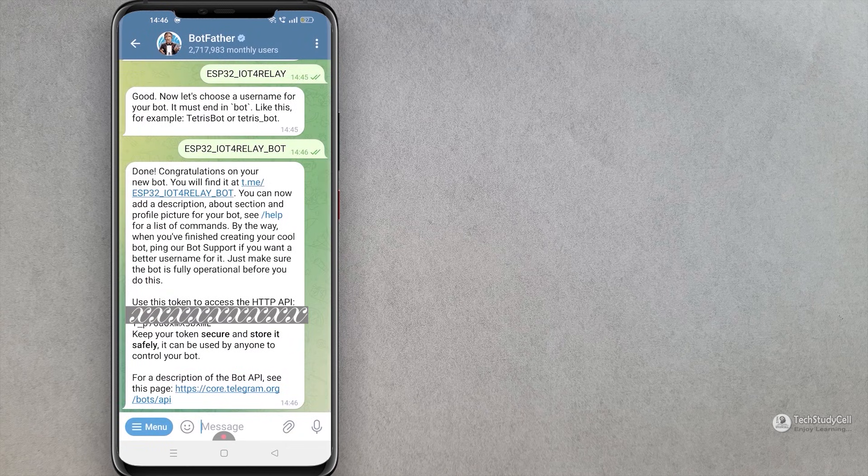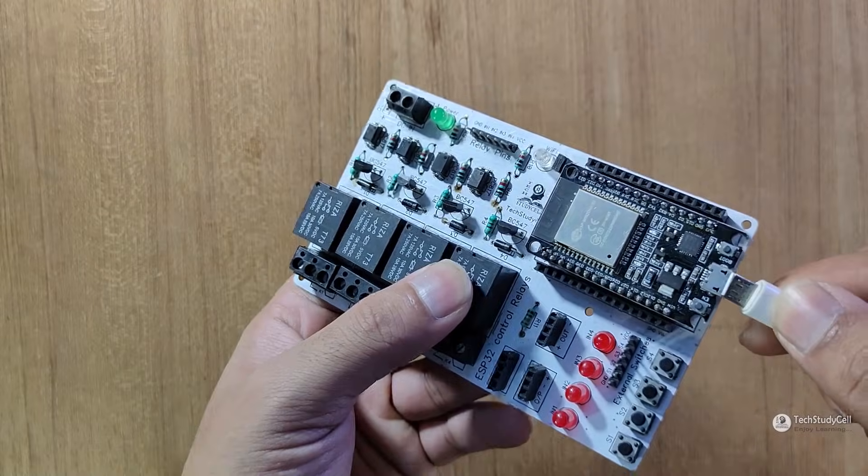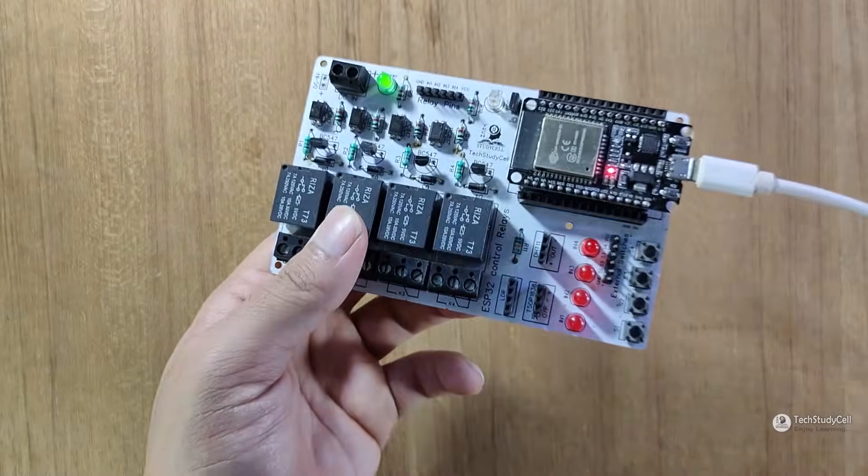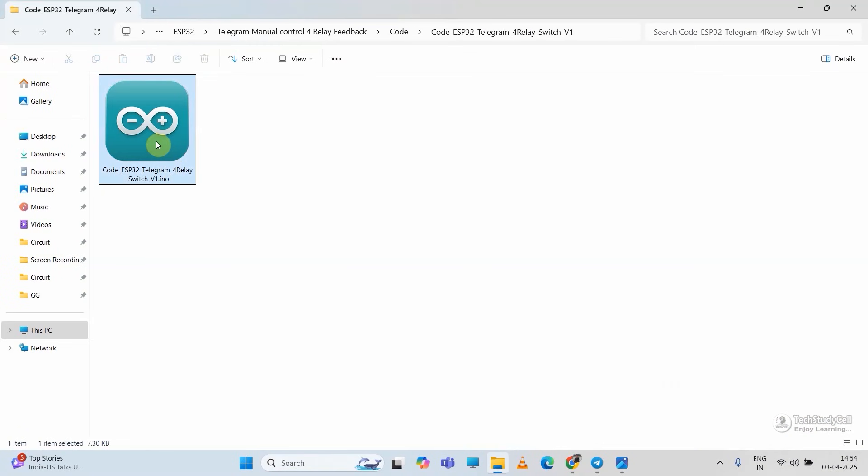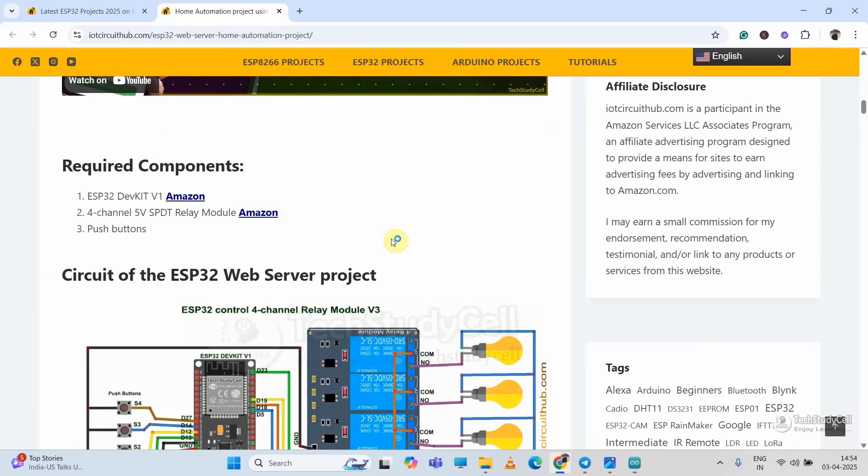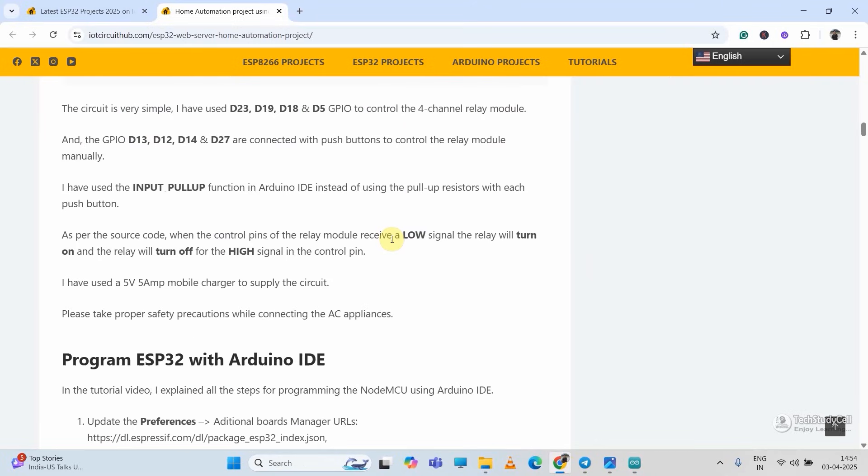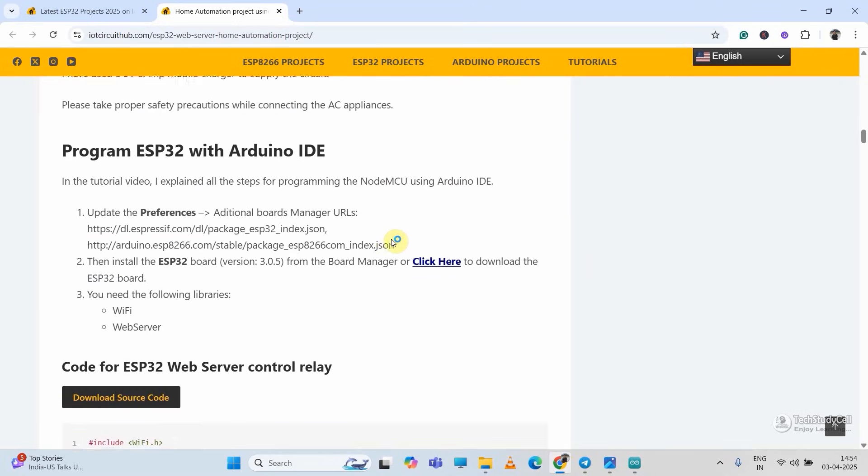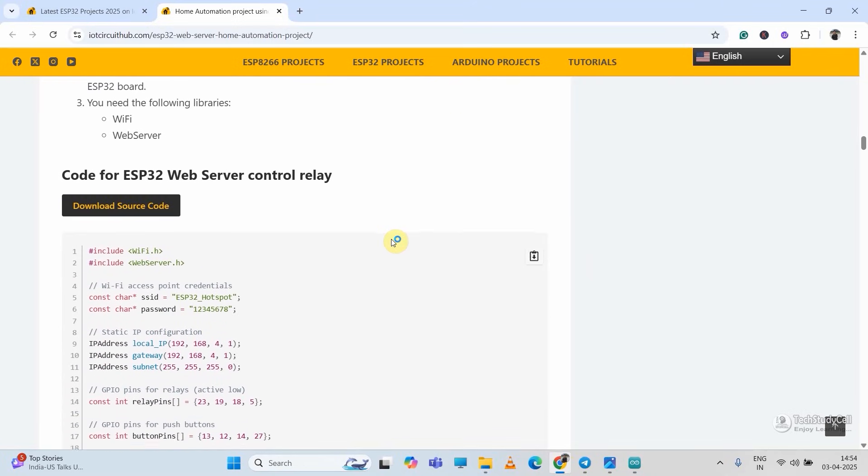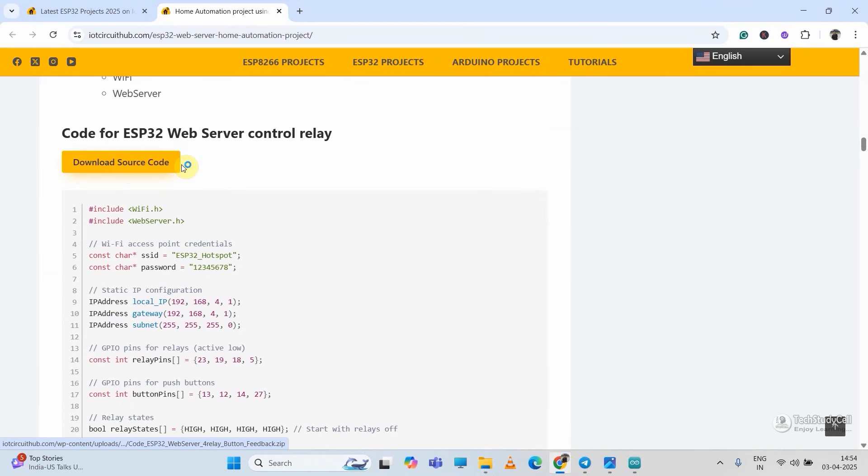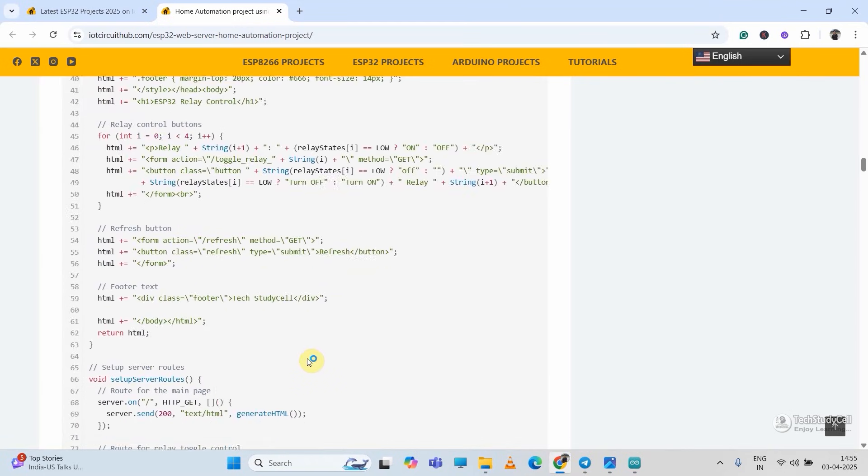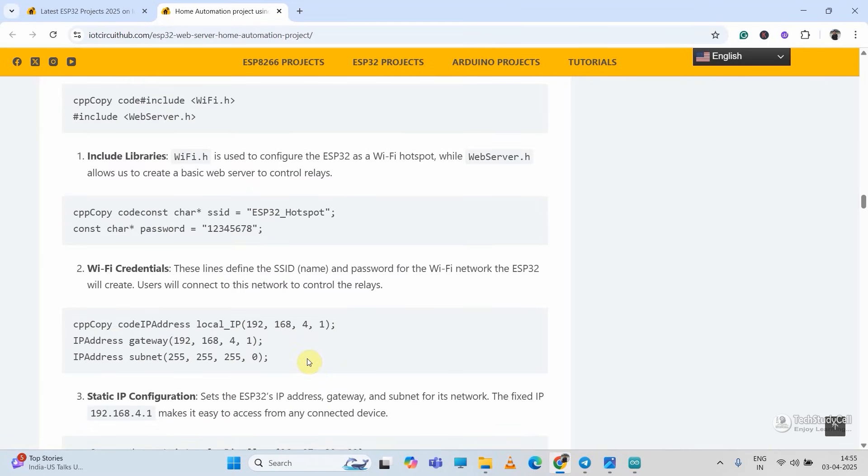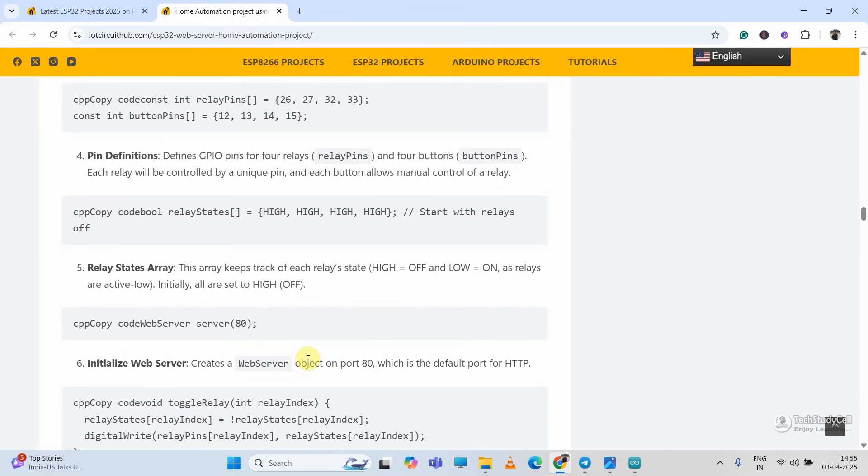Now we can move to our coding part. Let me connect the ESP32 with my laptop. Now this is the sketch for this project. Let me open it with Arduino IDE. You can also download this sketch from our website iotcircuithub.com. Just visit the article. You can find the link in the description. Then download the code from this button. And I have also explained the code line by line in this article, so please visit the article for any query.